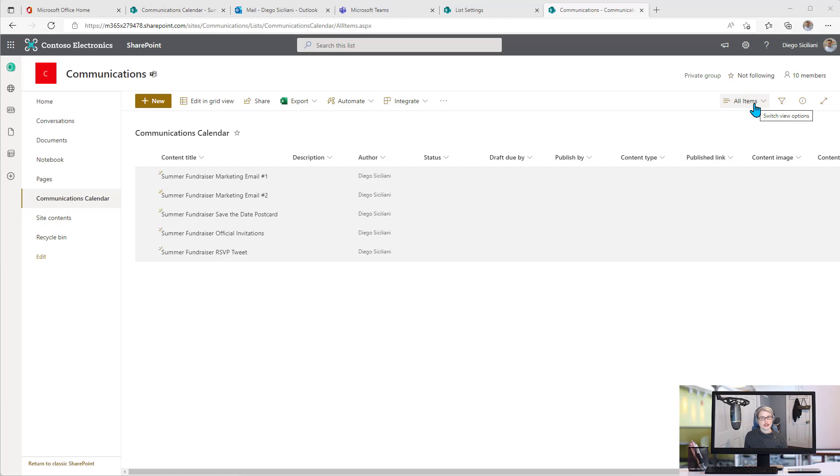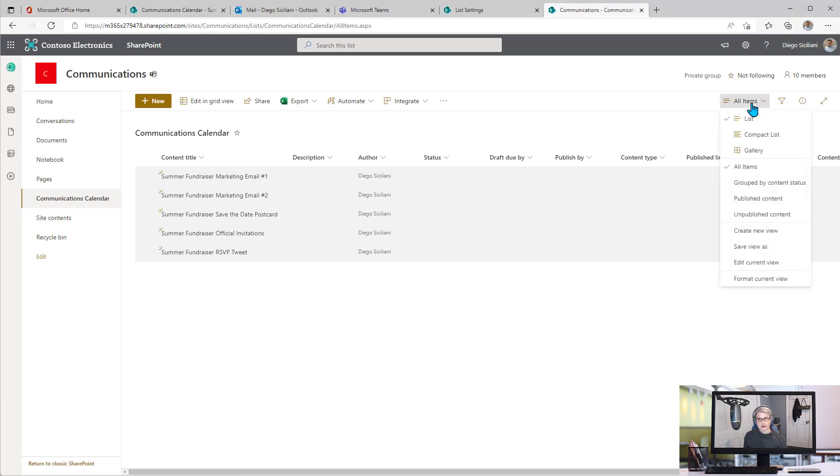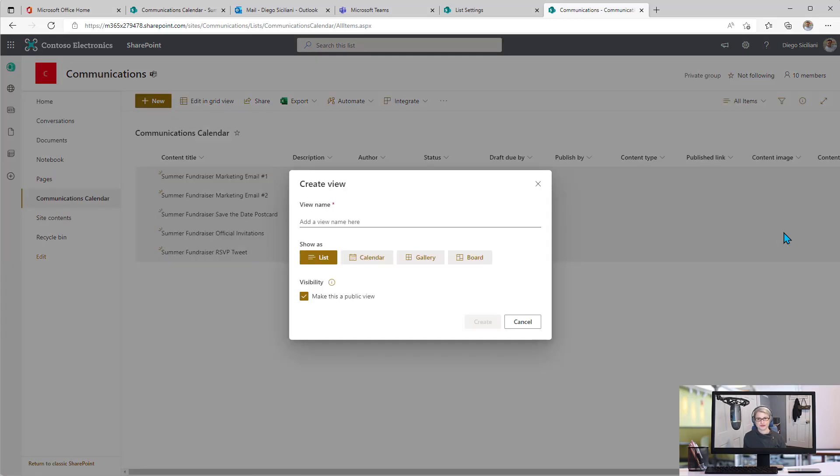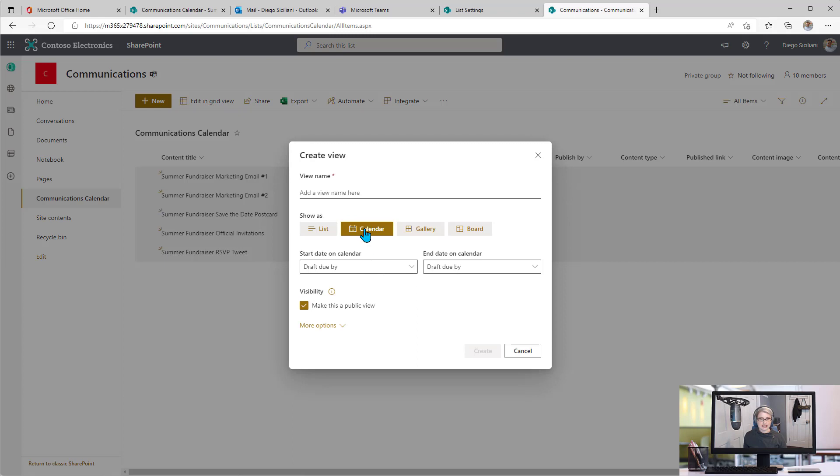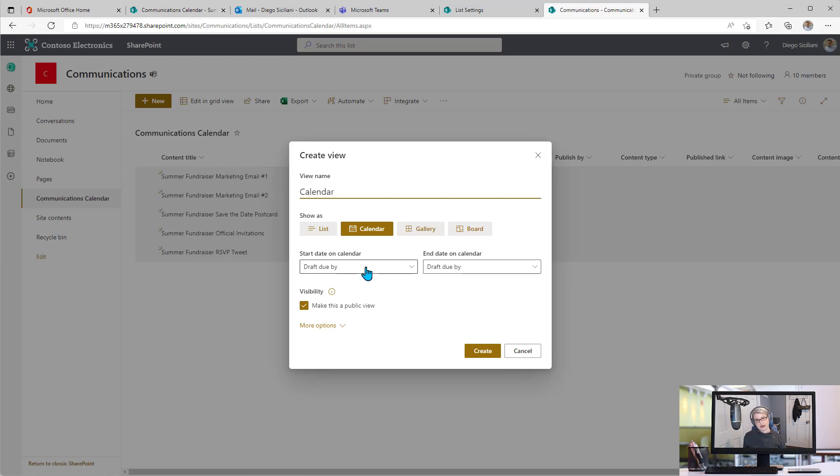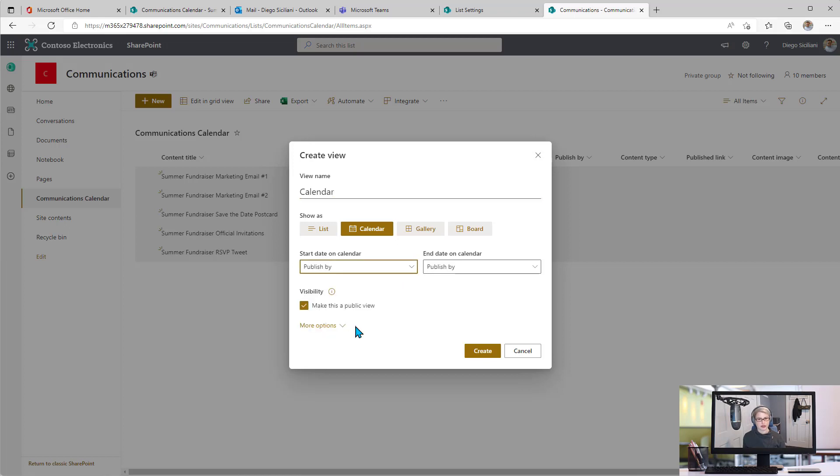First, I'm going to come to where the views are here, up in the upper right corner, and I'm going to say create new view. I'm going to select the calendar view option, and I'll just call this one calendar. I'm going to decide the dates that I want to see on here. I'm not going to use this draft due by feature. I'm going to actually put the publish by date as what I want on the calendar.